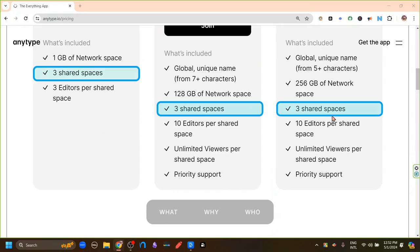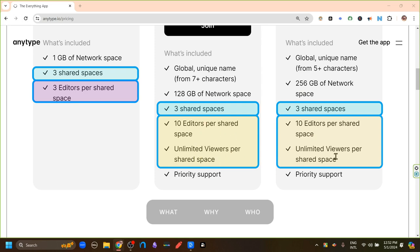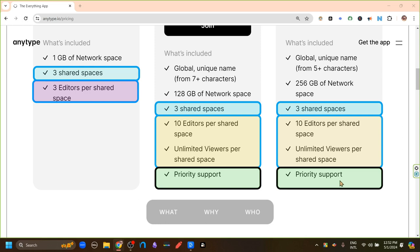For all three plans, we currently can have three shared spaces. The difference is that in the free version, we can have three editors per shared space. And in both of the paid versions, we can have 10 editors per shared space and unlimited viewers per shared space. And also, the paid versions provide priority support.